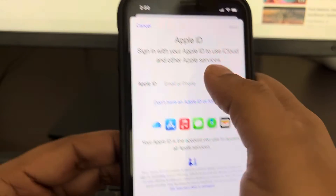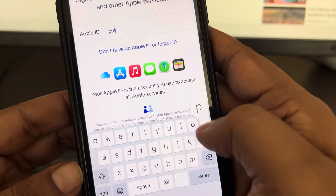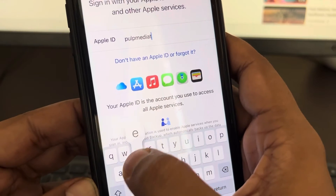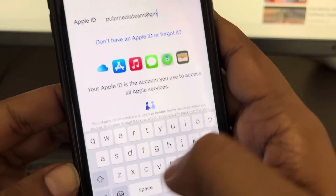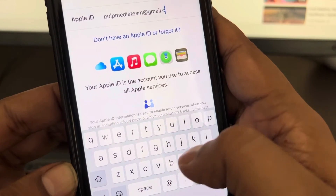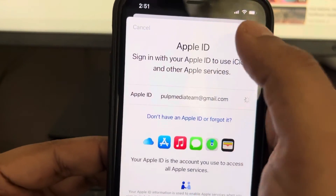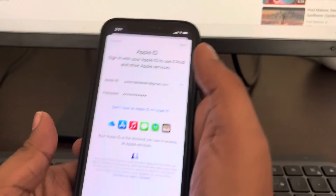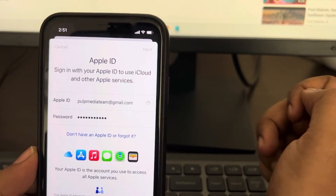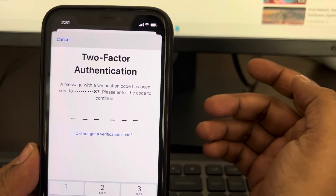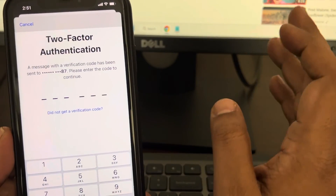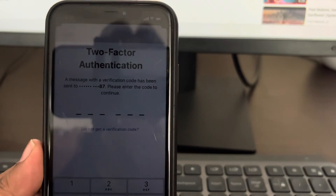Tap on 'Sign in to your iPhone' and enter your Apple ID and password, then tap 'Next' to sign in. There will be a two-factor authentication code sent to your phone — enter that authentication code and sign in, and your problem will be solved.